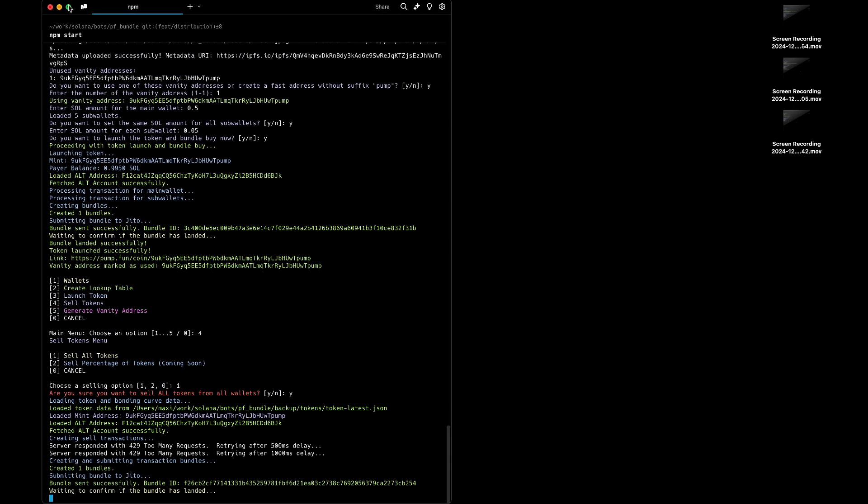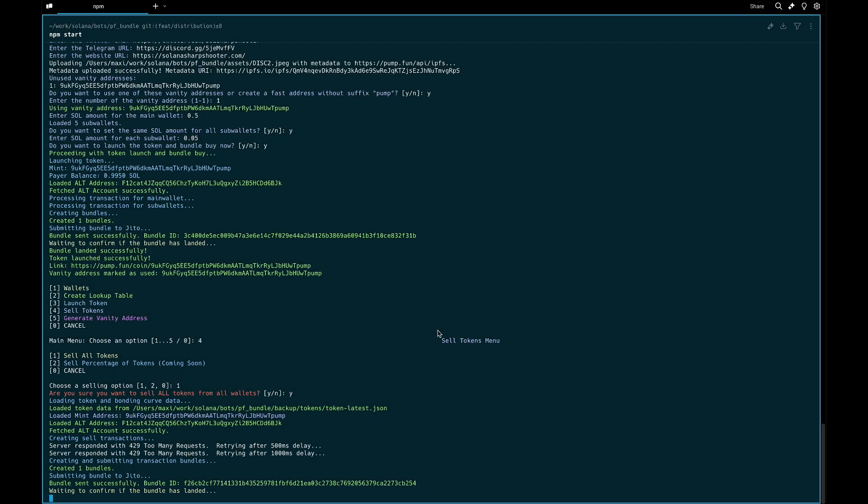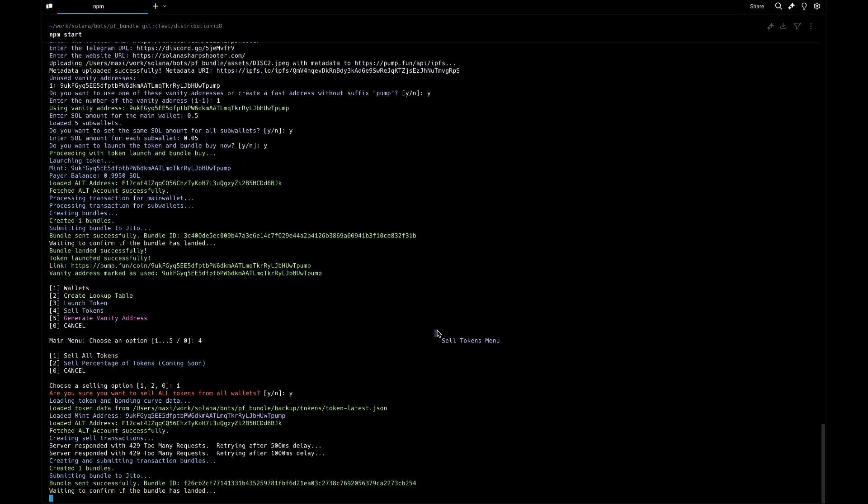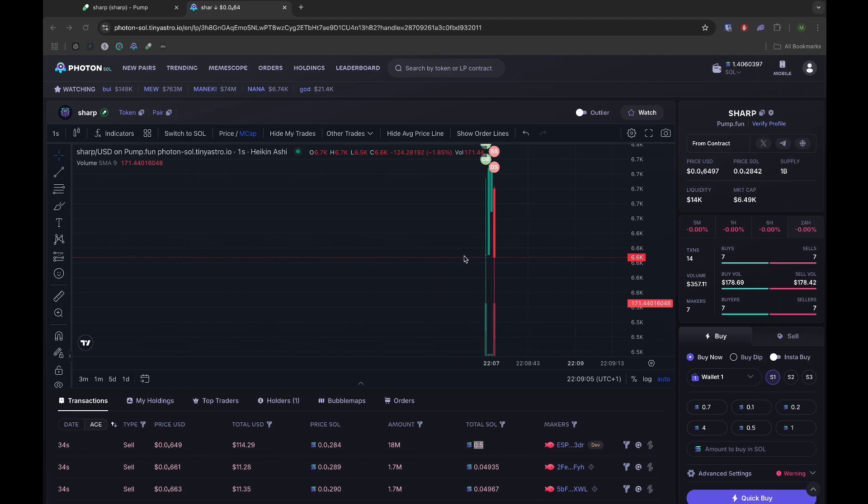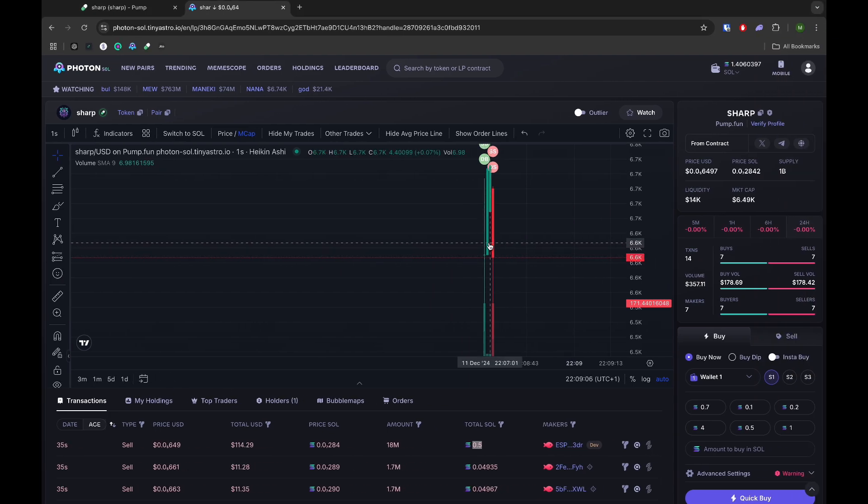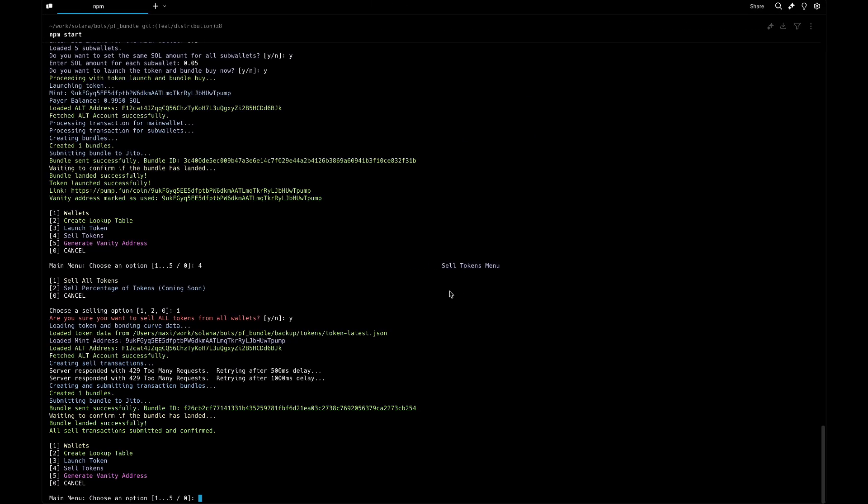The pump bundler is ready. Please contact us and get in touch. As you can see, it takes some time but now everything is confirmed. We saw it first here, so it's working great. Get into our Discord and get in touch.